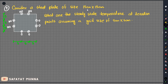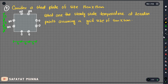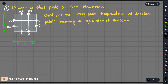Consider a steel plate of size 15 inch by 15 inch. What is the steady-state temperature at interior points, assuming a grid size of 5 inch by 5 inch? So this is a 15 inch by 15 inch plate. If we use a 5 by 5 inch grid, we need to divide it into a 3 by 3 grid arrangement.